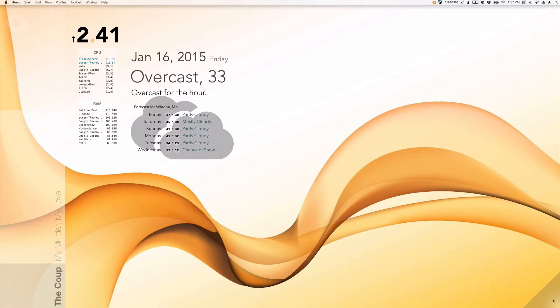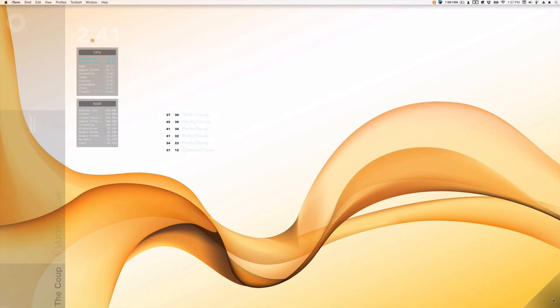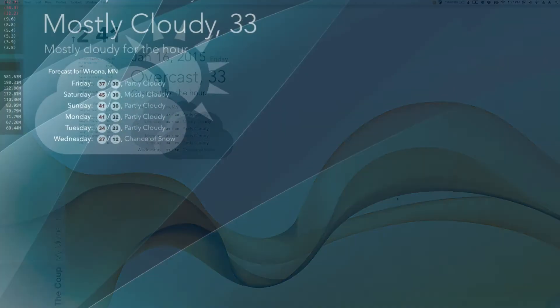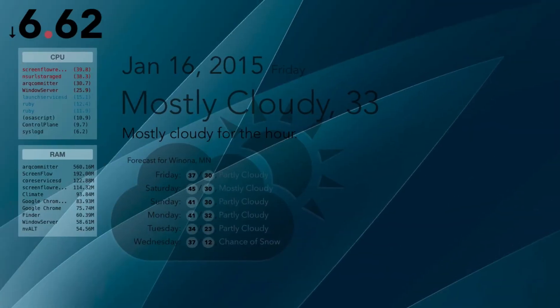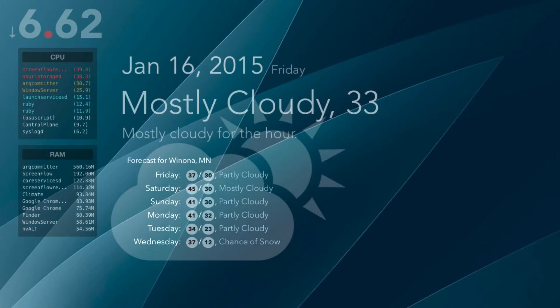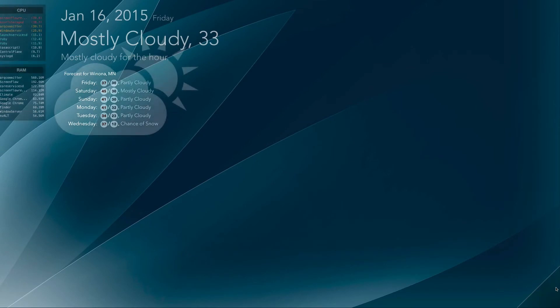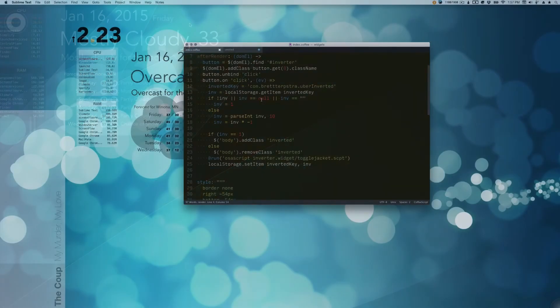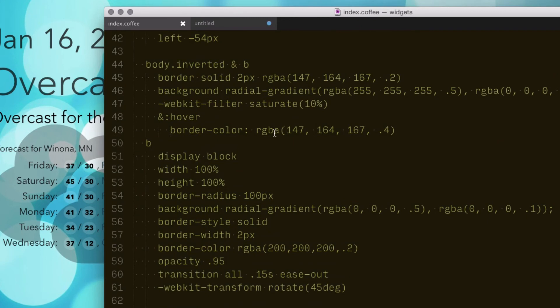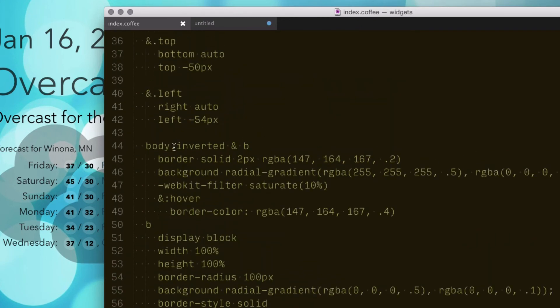It's a pretty simple concept. It just applies a body class to the entire Ubershift window when it loads. On click, it changes that class from 'inverted' to nothing. So you can then add styles to each widget with 'body inverted'.